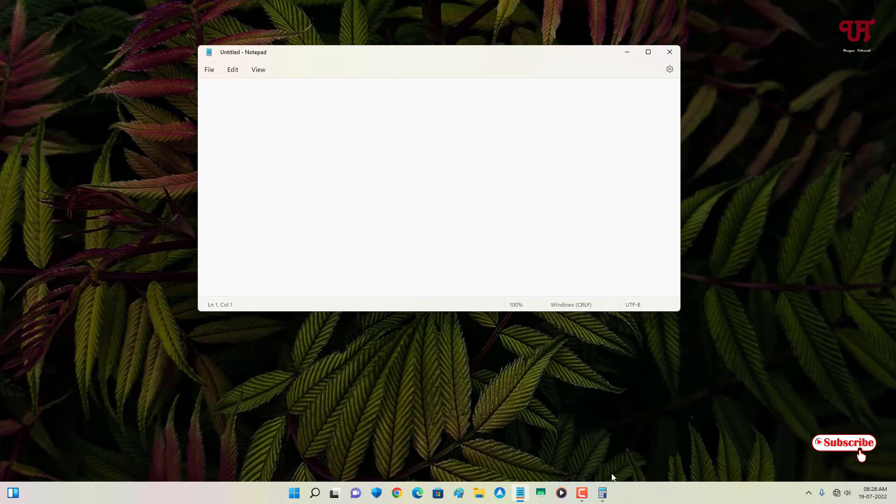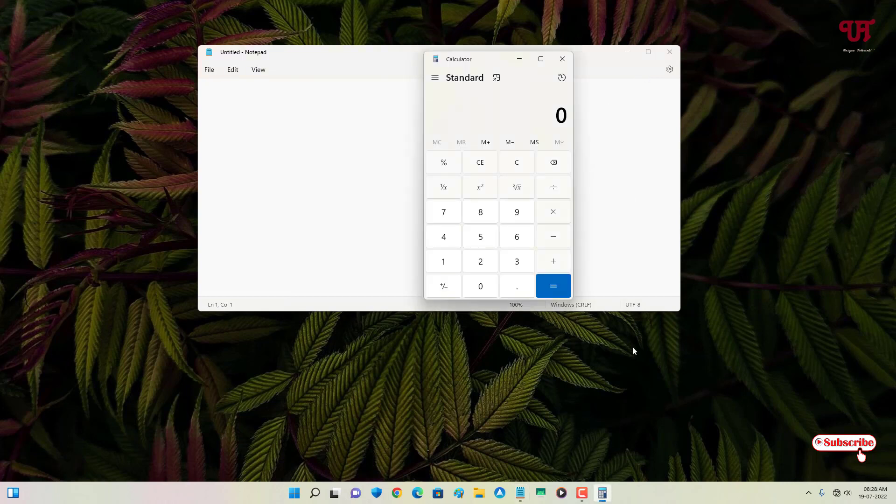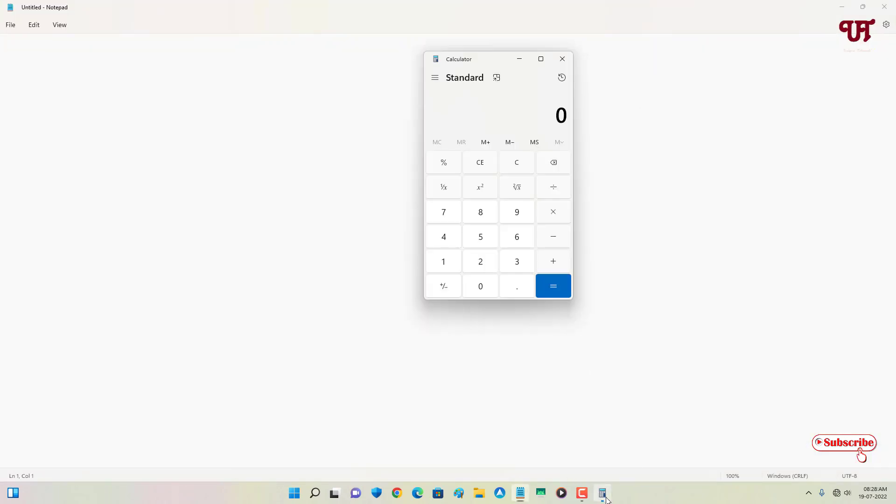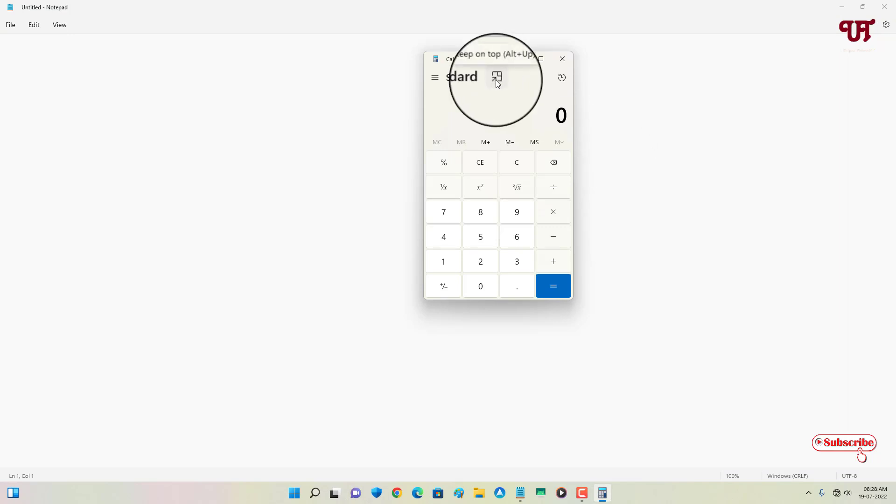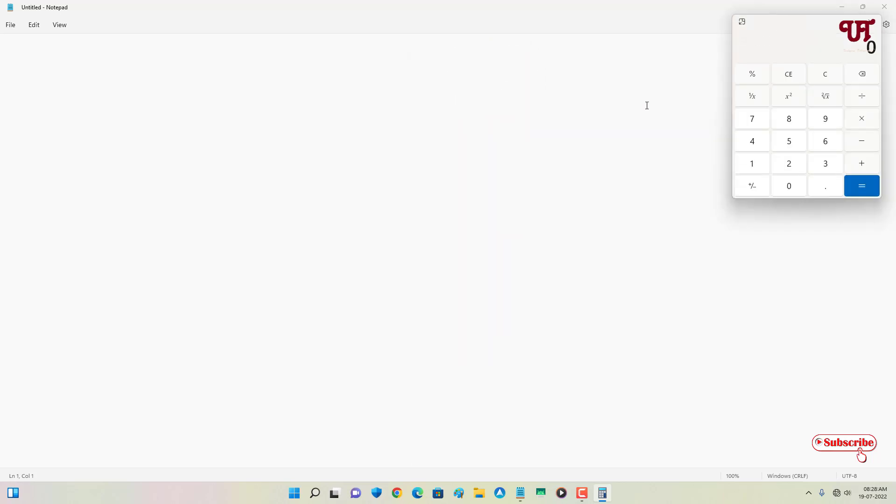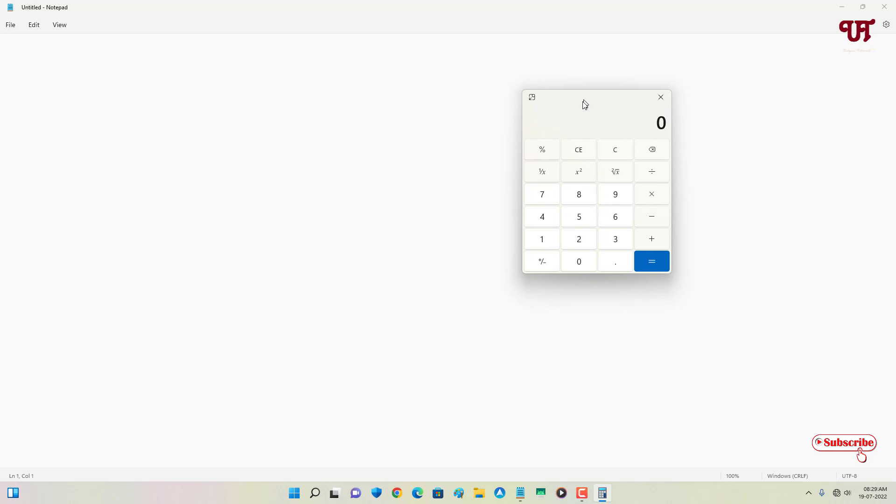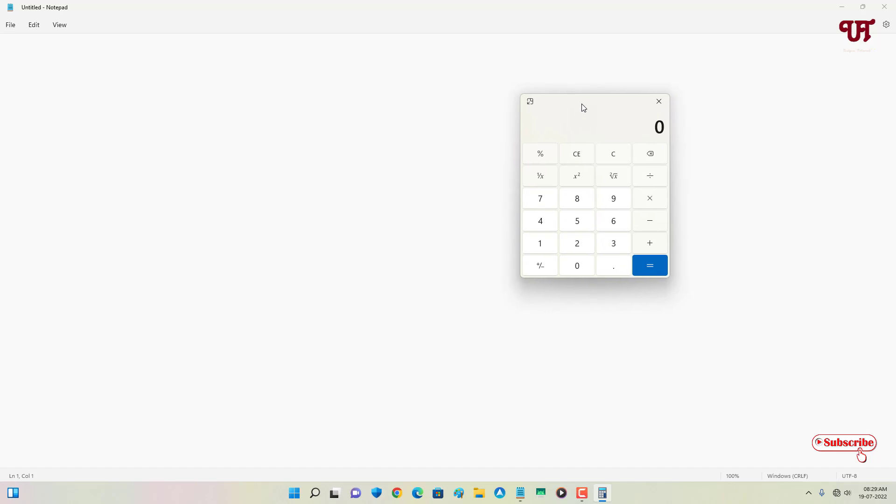If I want to keep this calculator app always above on any open program, what you need to do is you can see this one icon. You can see keep on top. Once you click on it, now it will always stay floating above the open or active program window.